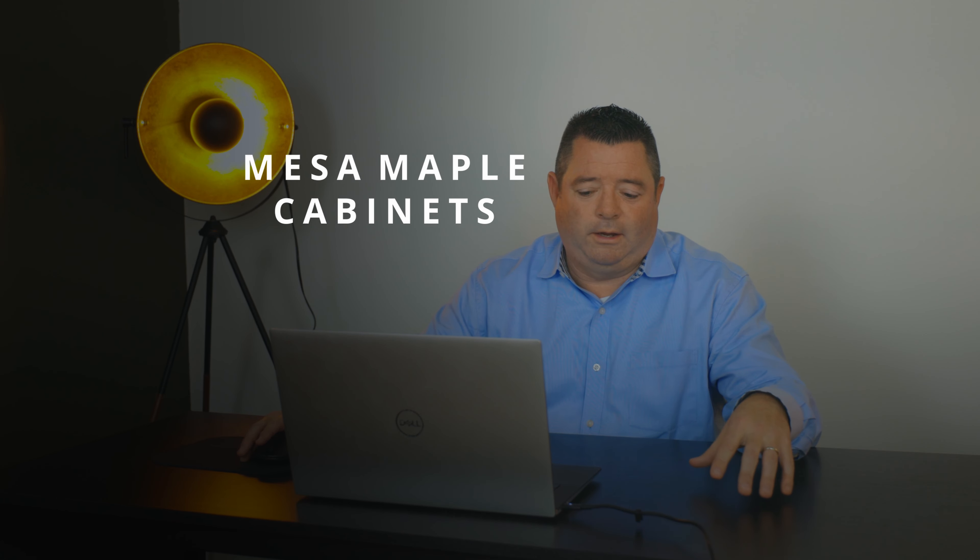And then last but not least, what was an option is now standard - the Mesa Maple cabinetry. It's a lighter wood, and in a smaller space gives you an appearance like it's a lot bigger. It's been the most popular color we've had the last several years.